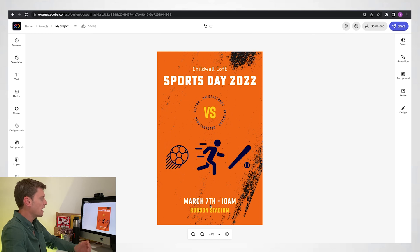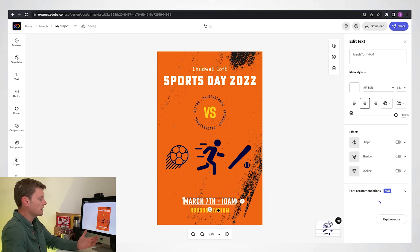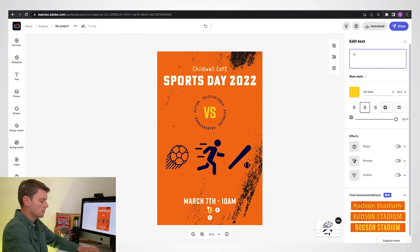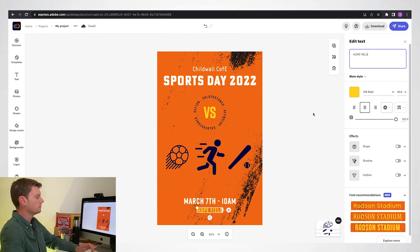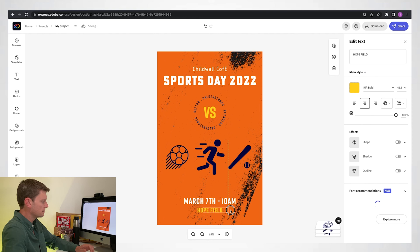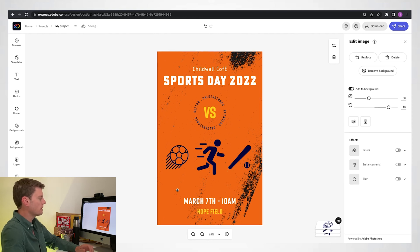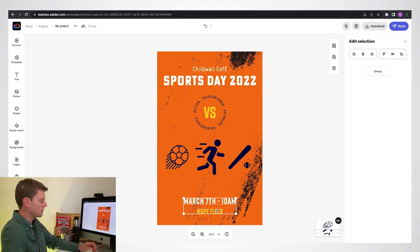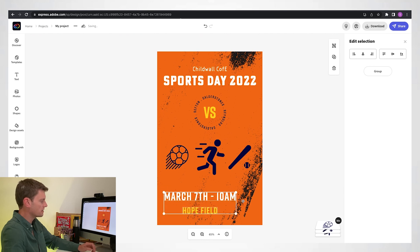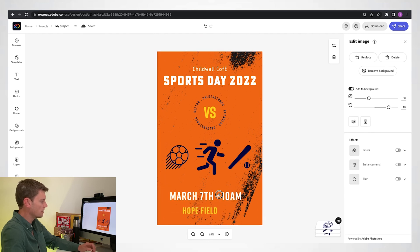You can also go and change things like the date. I'll change this to 'Hopefield'. Check that it's centered, and if I want to make them slightly bigger I can select one, Shift-select the other, drag them out, and they stay nice and consistent with each other. Then move them so they're centered.